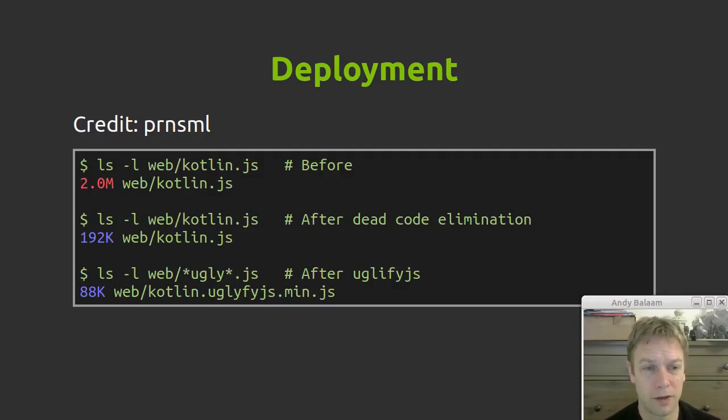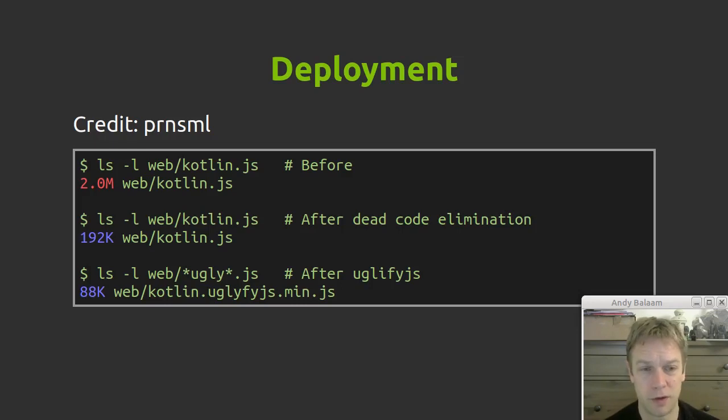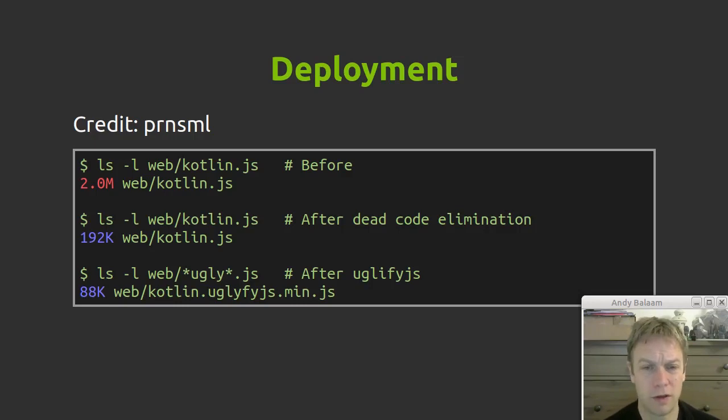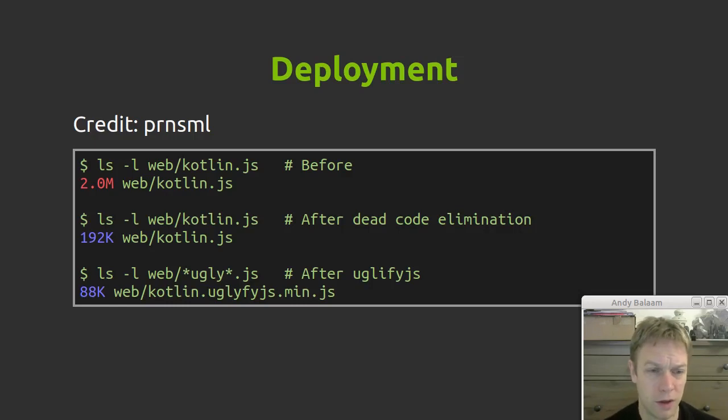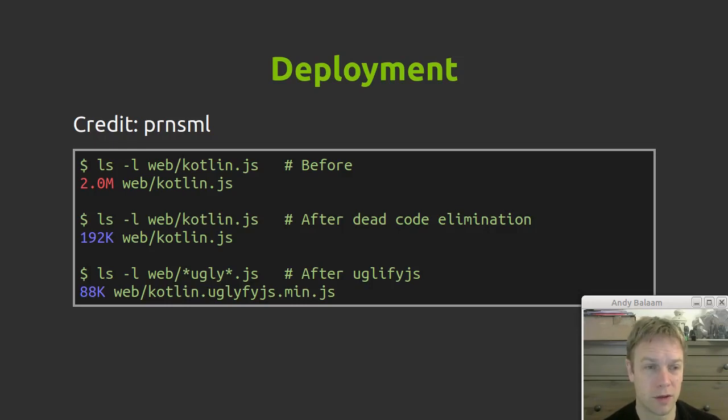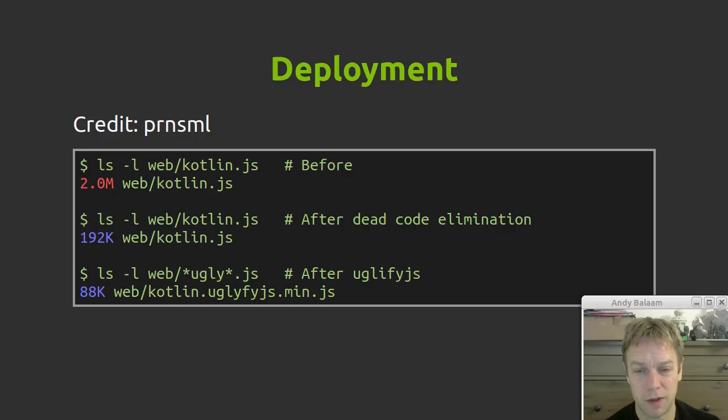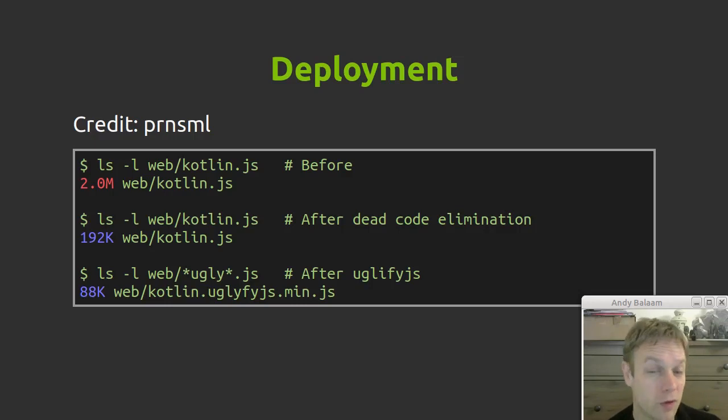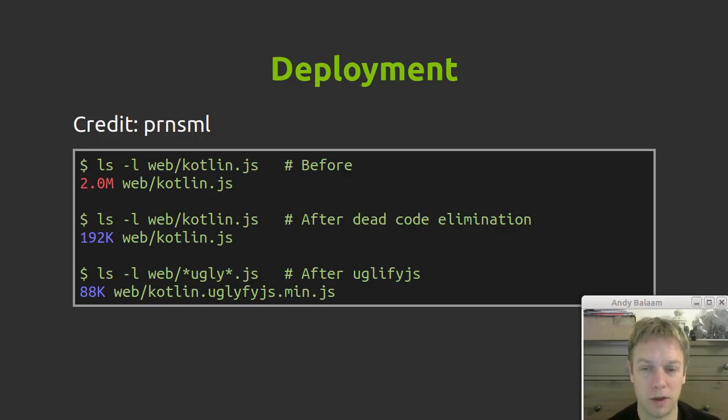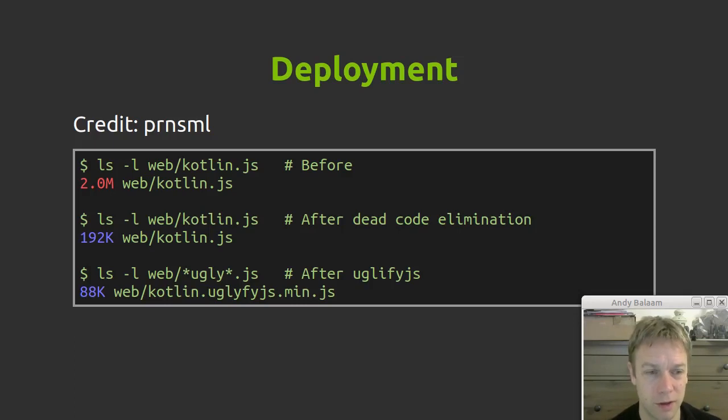My comments about those 50,000 lines of Kotlin JS, which is 2 meg on disk. If you run dead code elimination, PRN-SML let me know or showed me how, you run dead code elimination as part of your Gradle build. That goes down to 192 kilobytes, which is much better. So this, of course, is in my example where I'm not using much of the standard library. So it could be bigger if you're actually writing more code, but the snake game doesn't use much of the standard library. So it looks like a lot of that can be eliminated.